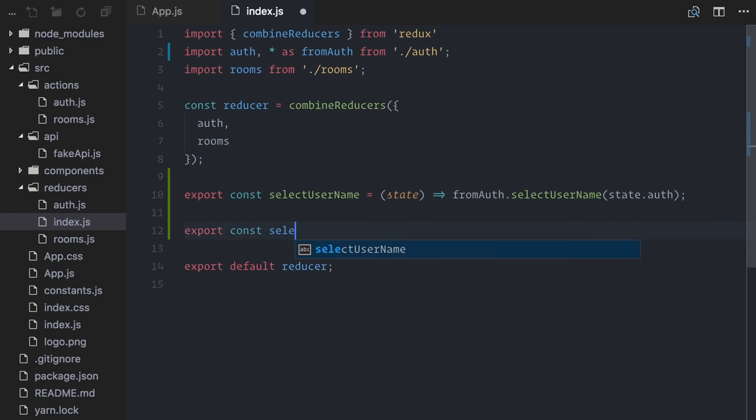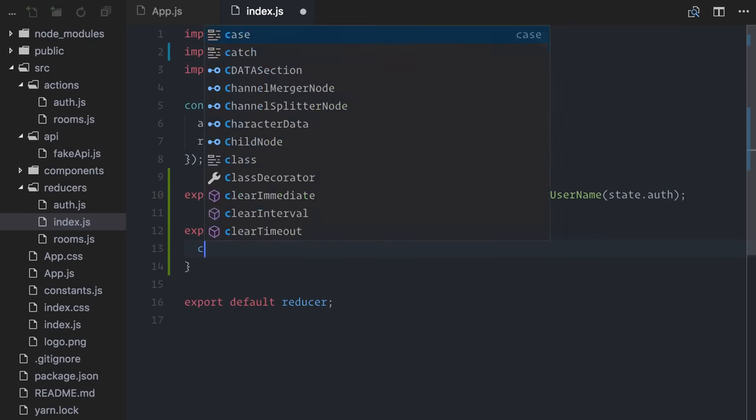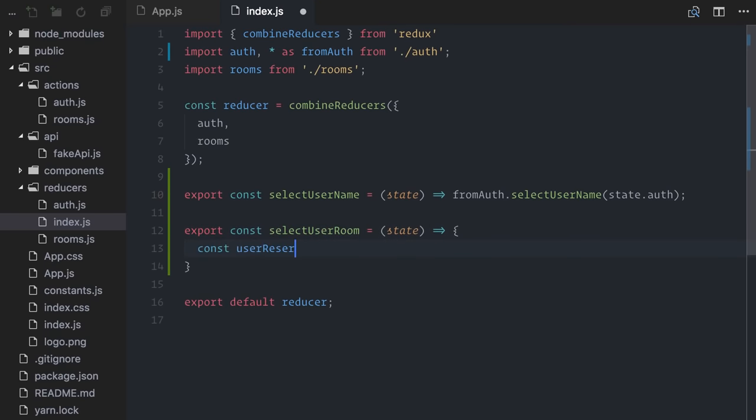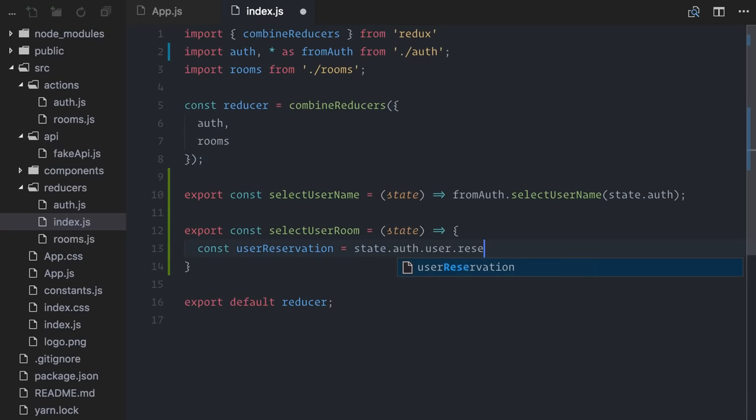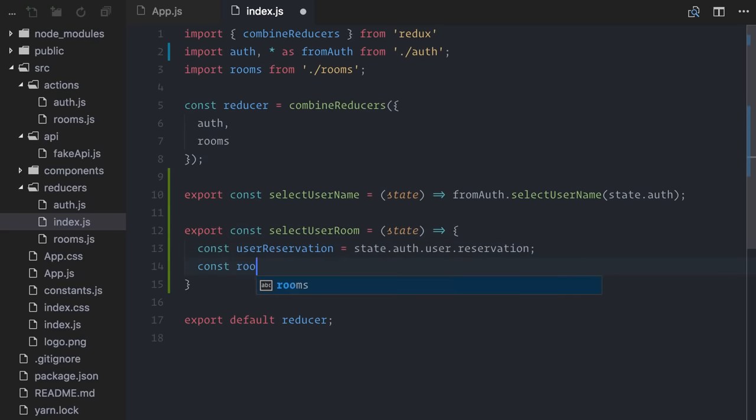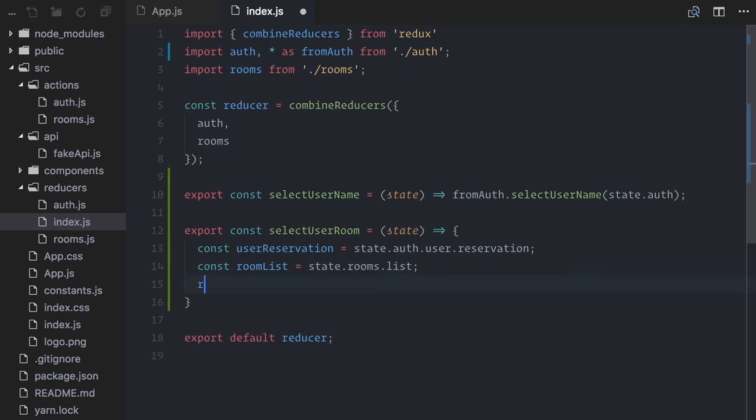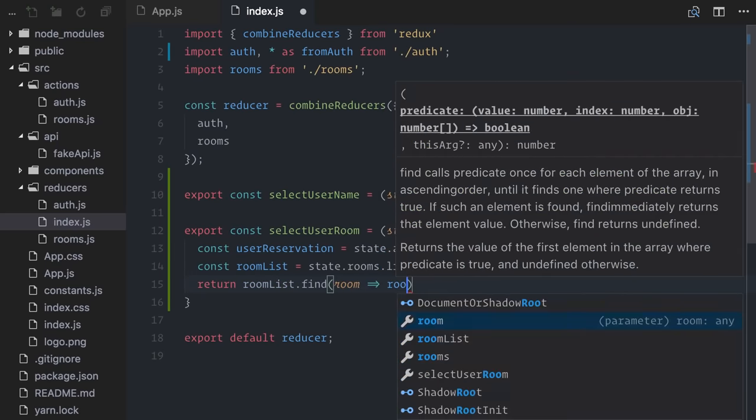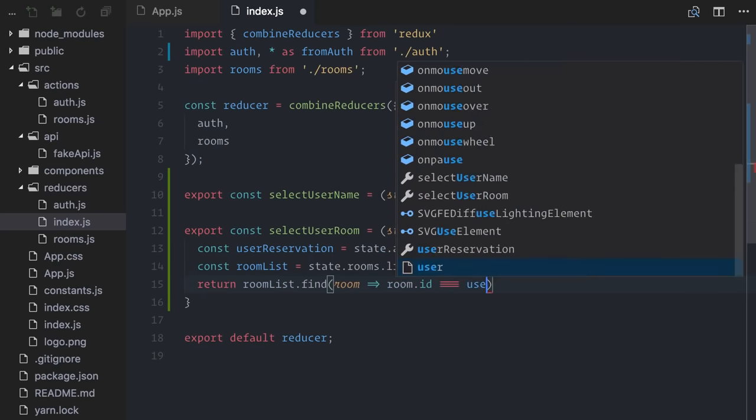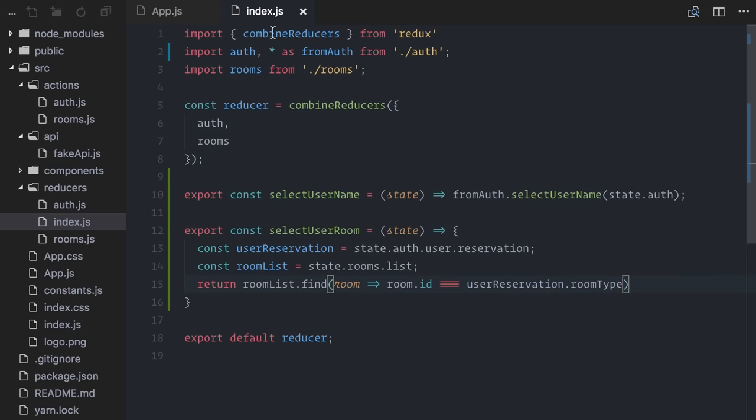Let's create a new selector. This time, I'll create the selector directly on the index file, since I want to get data from both auth and rooms. I'll create a new function called select user room accepting the state. In this function, I'll get the current user registration information and the list of rooms. Next, I will find the room whose id matches the user registration and return it. Simple as that.